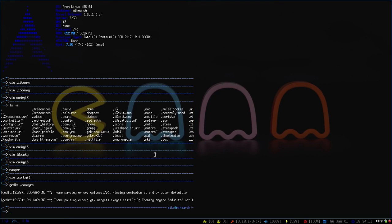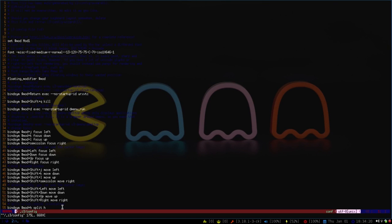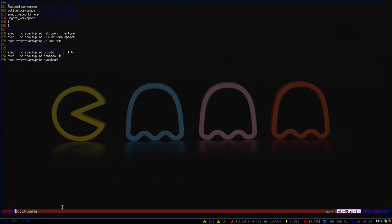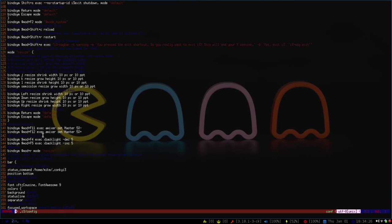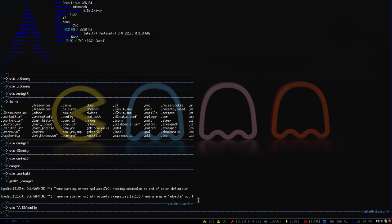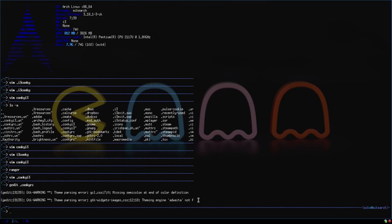So to finish this off, we need to go into the i3 config. If you go to vim i3 config, and just scroll on down below here, right here under status command, slash home, slash my name, and then where you put your Conky, your wrapper. So it's .conky.i3. Once all that's done, you just make sure you save it, and then you just refresh the bar, and it should pop up here.